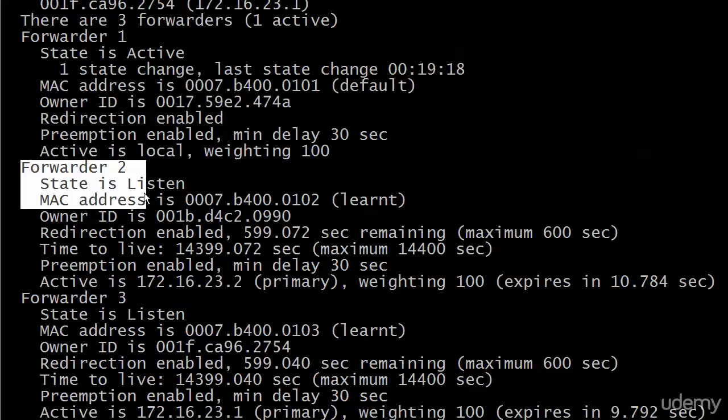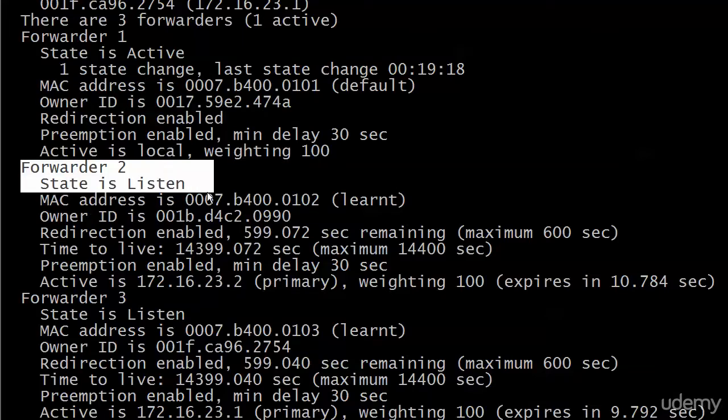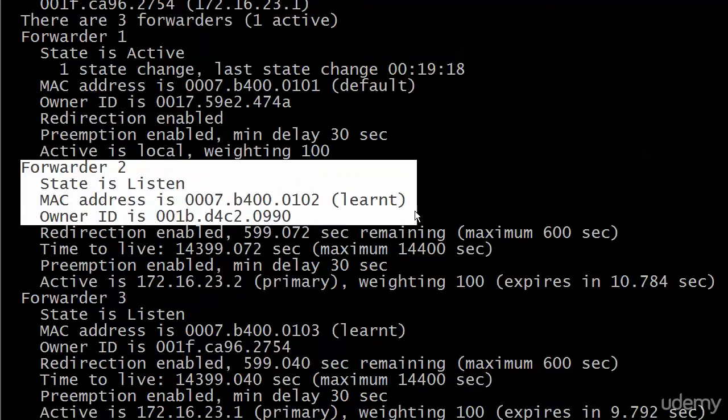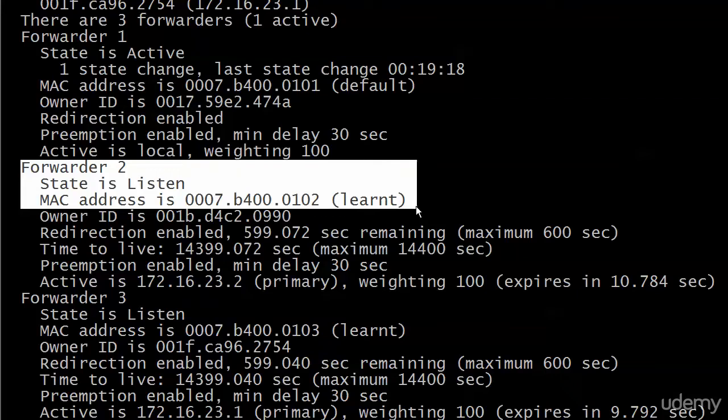Forwarder 2, state is listen, here's the MAC address that was learnt. Learned, just something funny about that. I haven't heard learnt in a long time. However it got there, it's there.